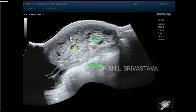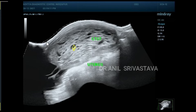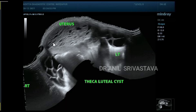This is the uterus with small cystic spaces — this is a panoramic view. In the panoramic view you can see the left ovarian cyst and the right ovarian cyst, with the uterus filled with multiple small cystic masses.